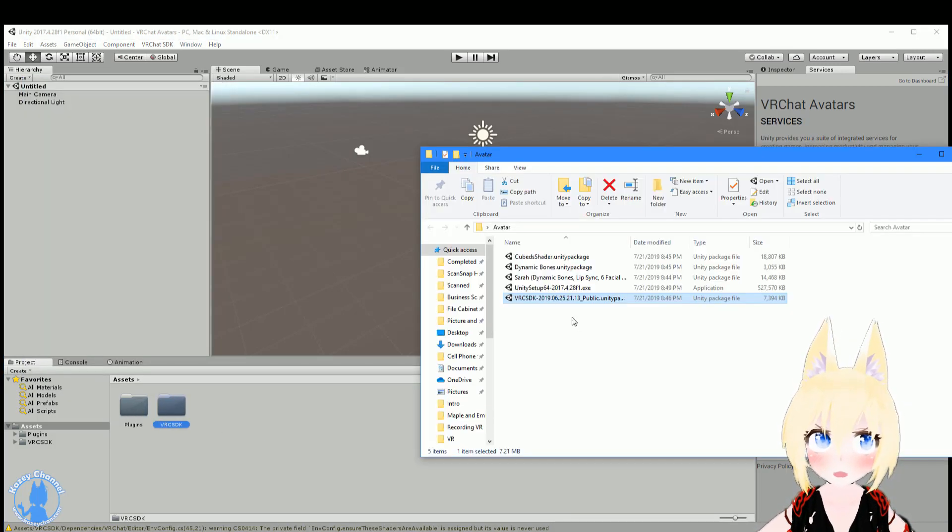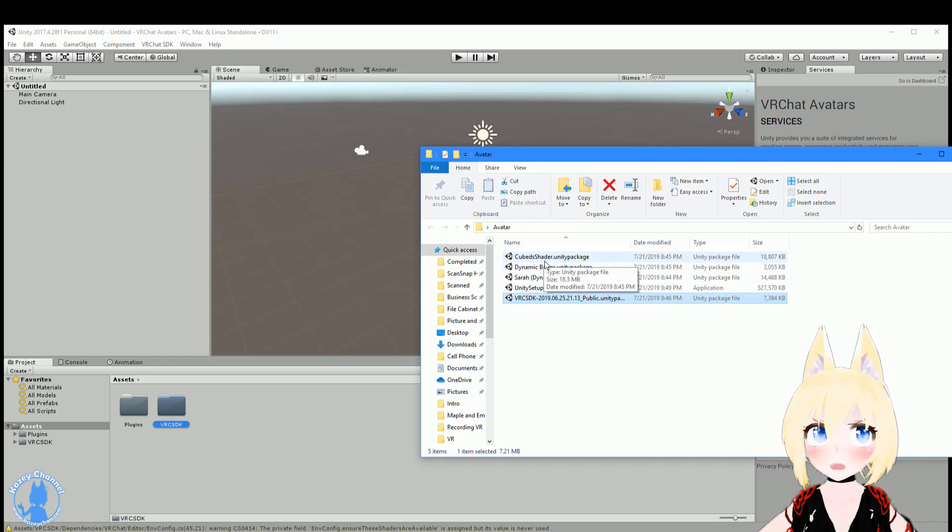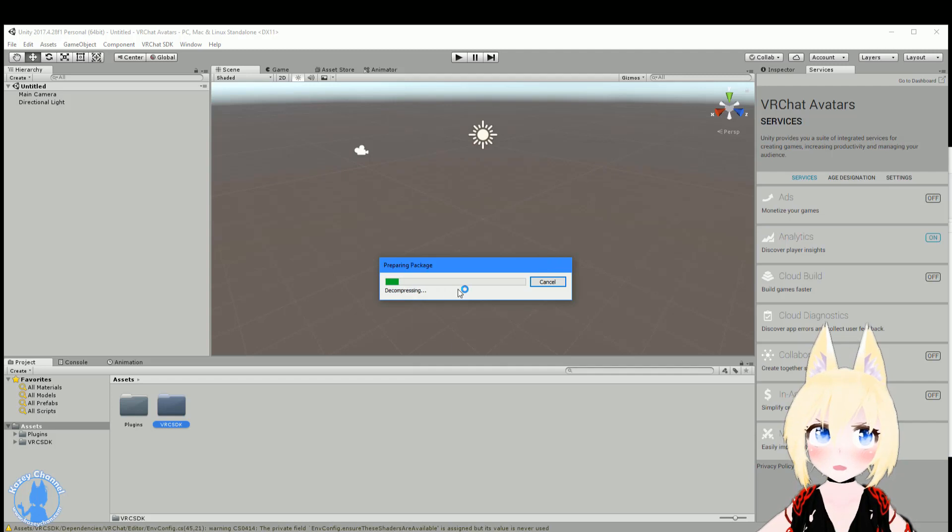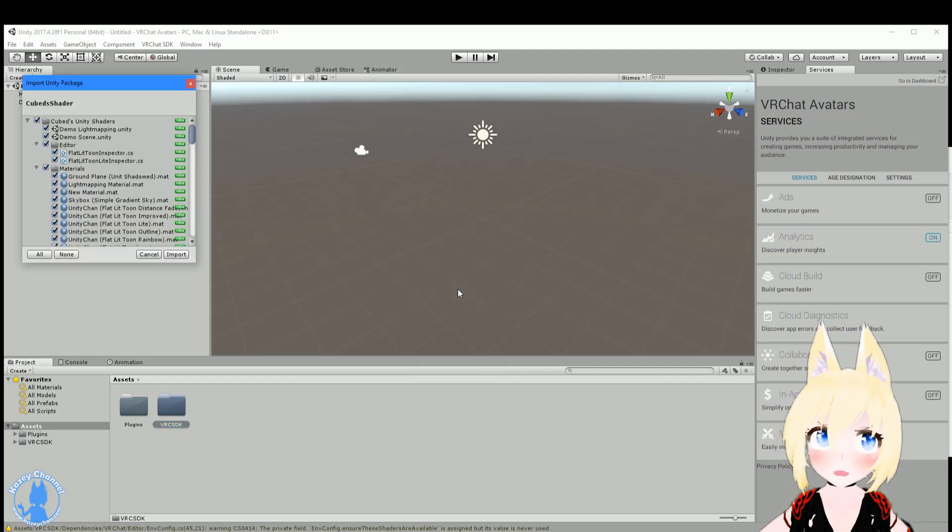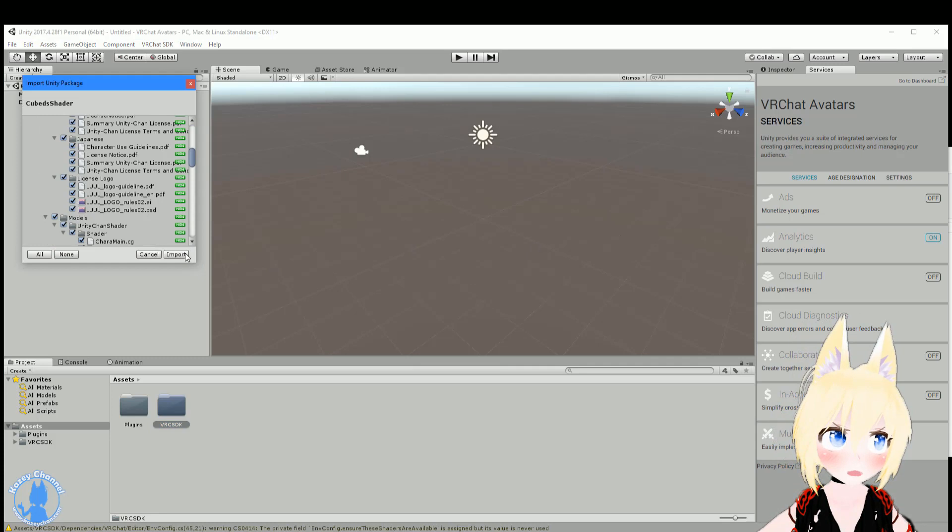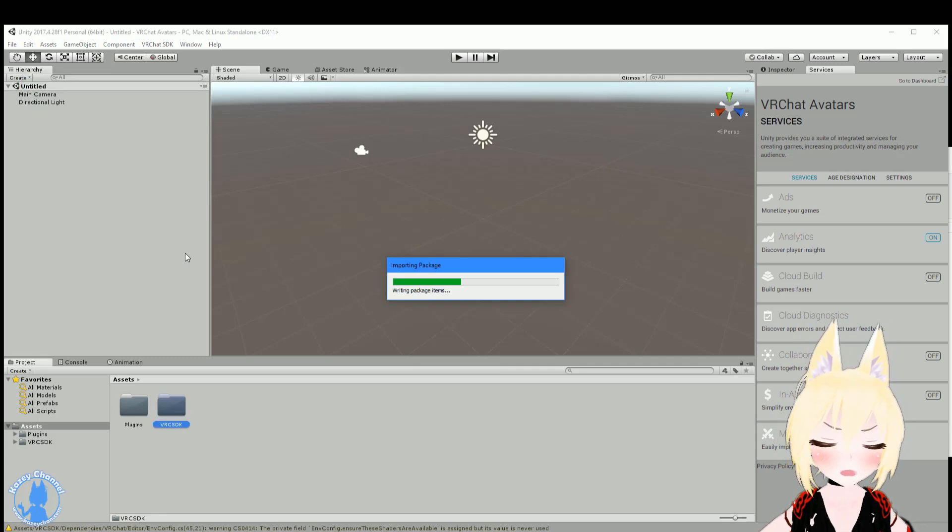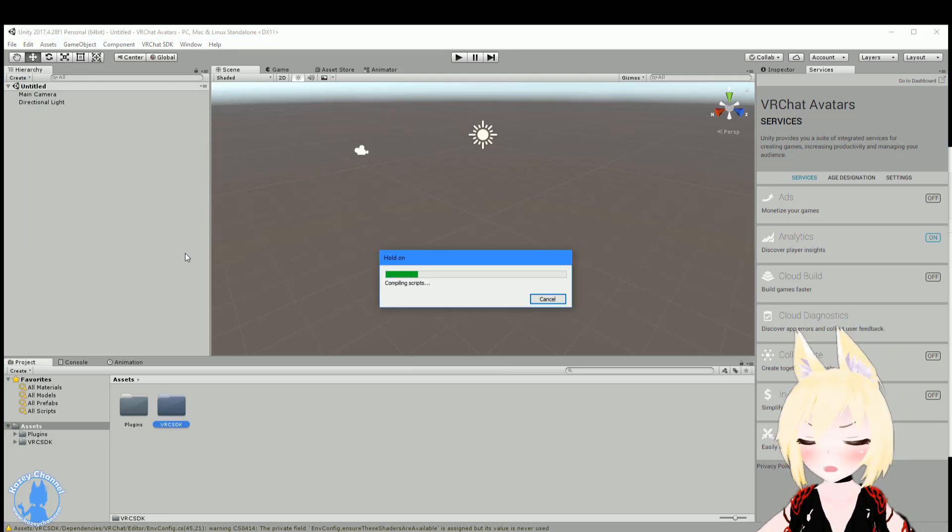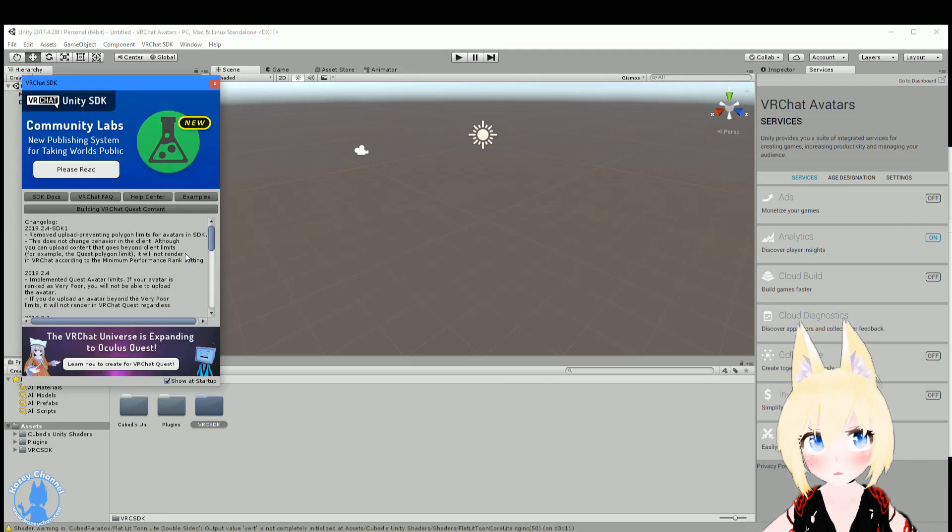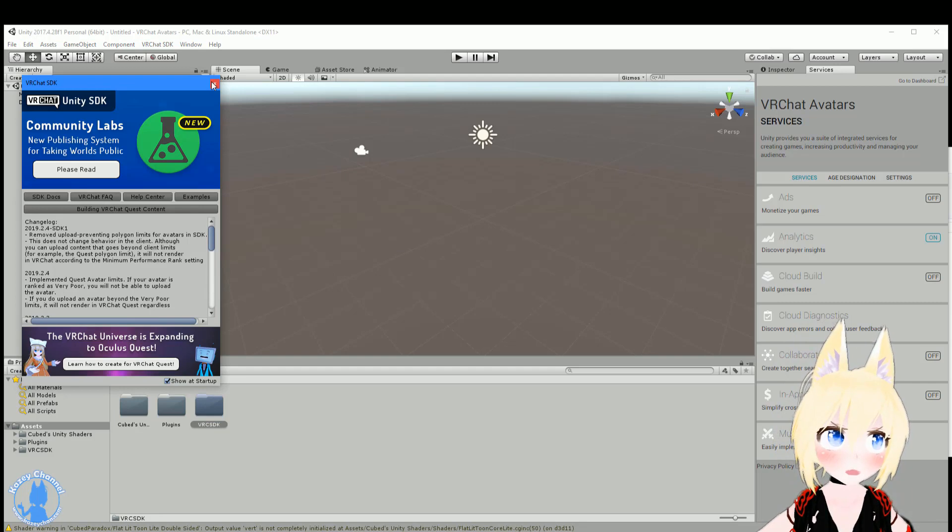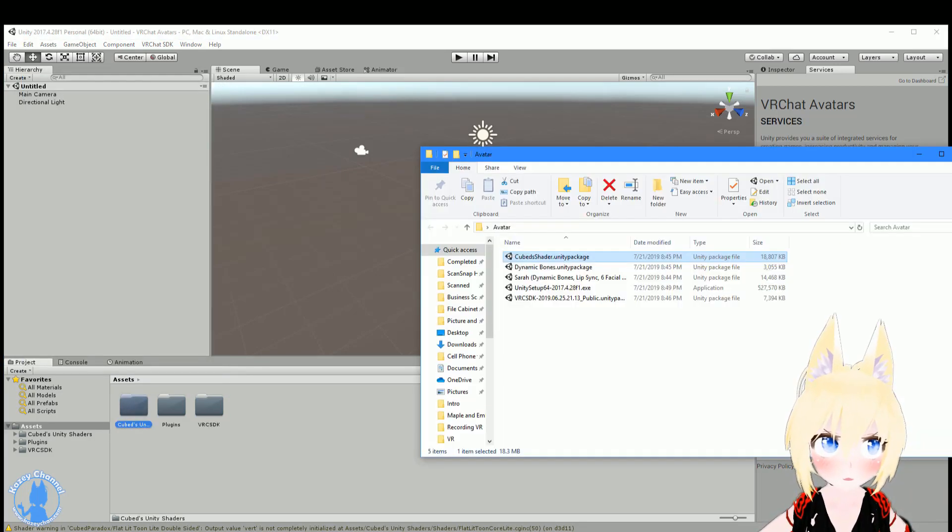Next thing we want to do is import the required packages. So let's import cube shaders. This will take a bit too, not as long as the VRChat SDK. But I'll just go ahead and press import and give it maybe one or two minutes. And we'll skip through this portion as well. Alright, so that finished importing. The splash screen popped right back up again. We can close that. And you can see the cube shaders are imported.